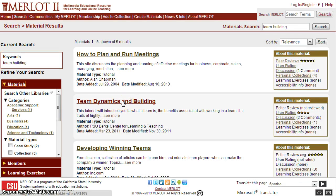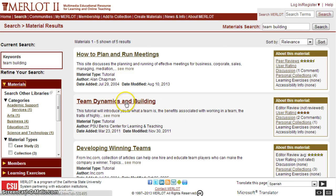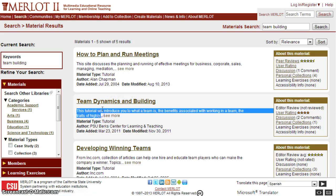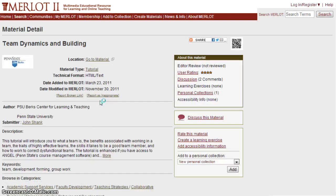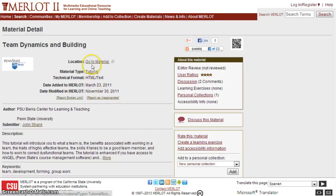I'm going to take a look at 'Team Dynamics and Building' to show you what a complete record looks like. Remember, the 'about this material' section is always to the right of the initial displayed record, which gives you an idea of the quality, comments, and potential usefulness of that item. It also has a brief description so you can make sure it's on target for what you're looking for.